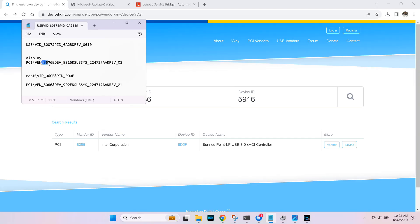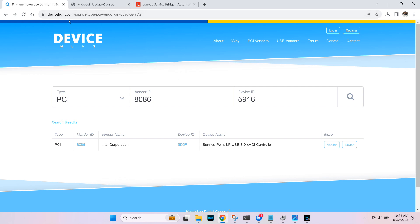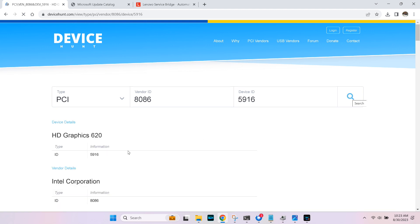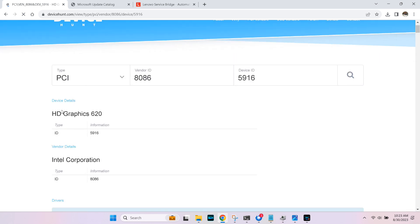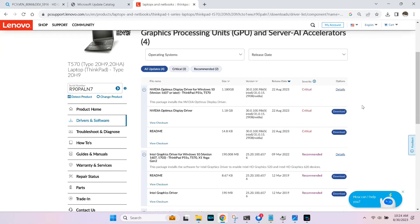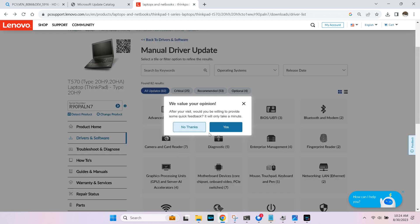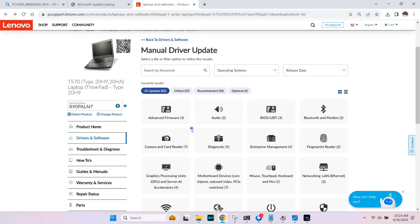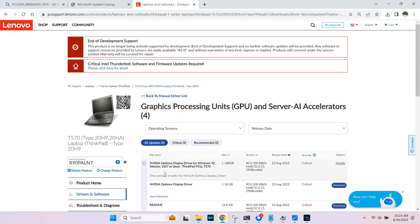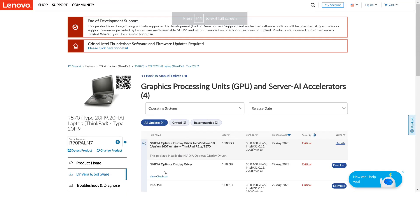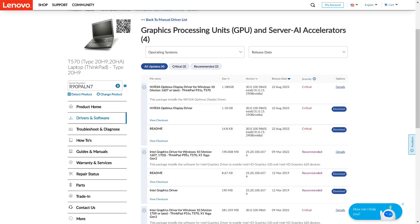One location to find devices and vendors is Device Hunt. On my display, I copy the four-digit code and paste it in Device ID and search it. It's HD Graphics 620. I know that's the Intel HD Graphics 620. So when I go back to the Lenovo site, I know which device driver to install. I'll go to Manual Device Driver Update and search down in Graphics Processing Units. I should see the Intel Graphics Driver. Download it, double-click it, and install it.